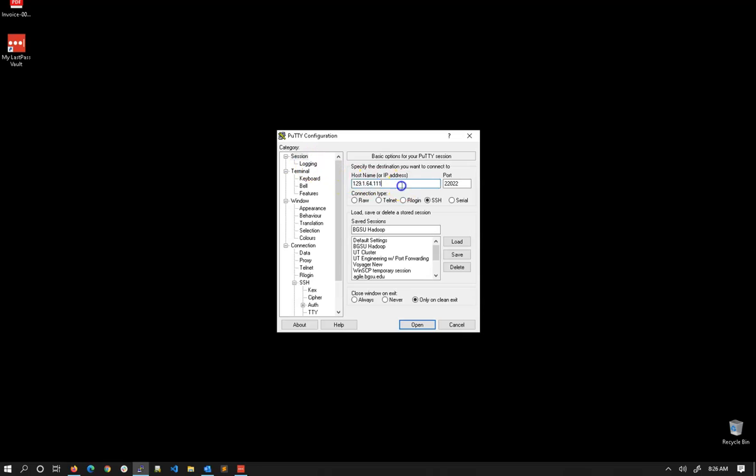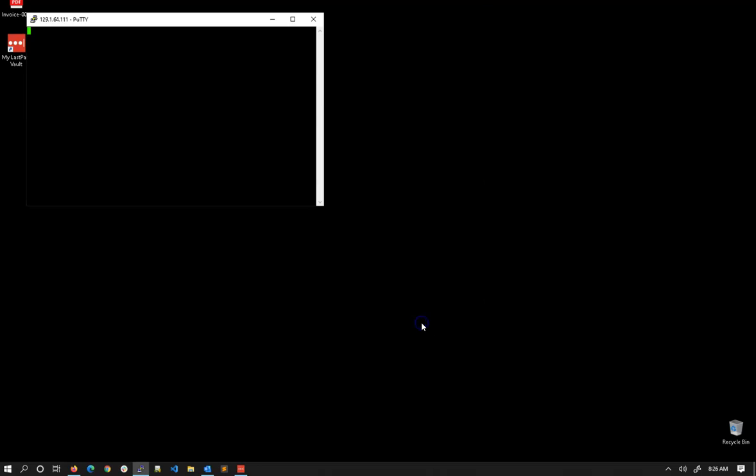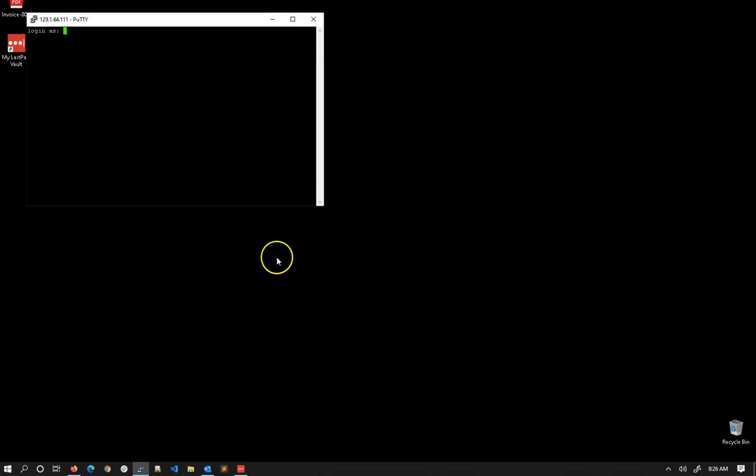So once we have our host name and port number and type set up, all we have to do is say open. If you have not opened up this connection before, it may pop up with a window asking you about a fingerprint key. You can go ahead and say yes.